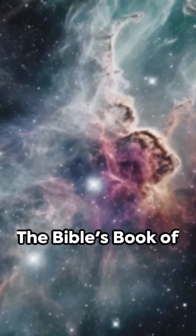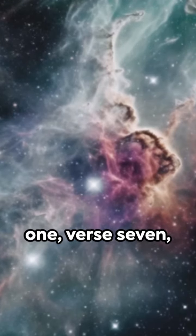The Bible's book of Revelation, chapter 1, verse 7, details this monumental event. Listen closely.